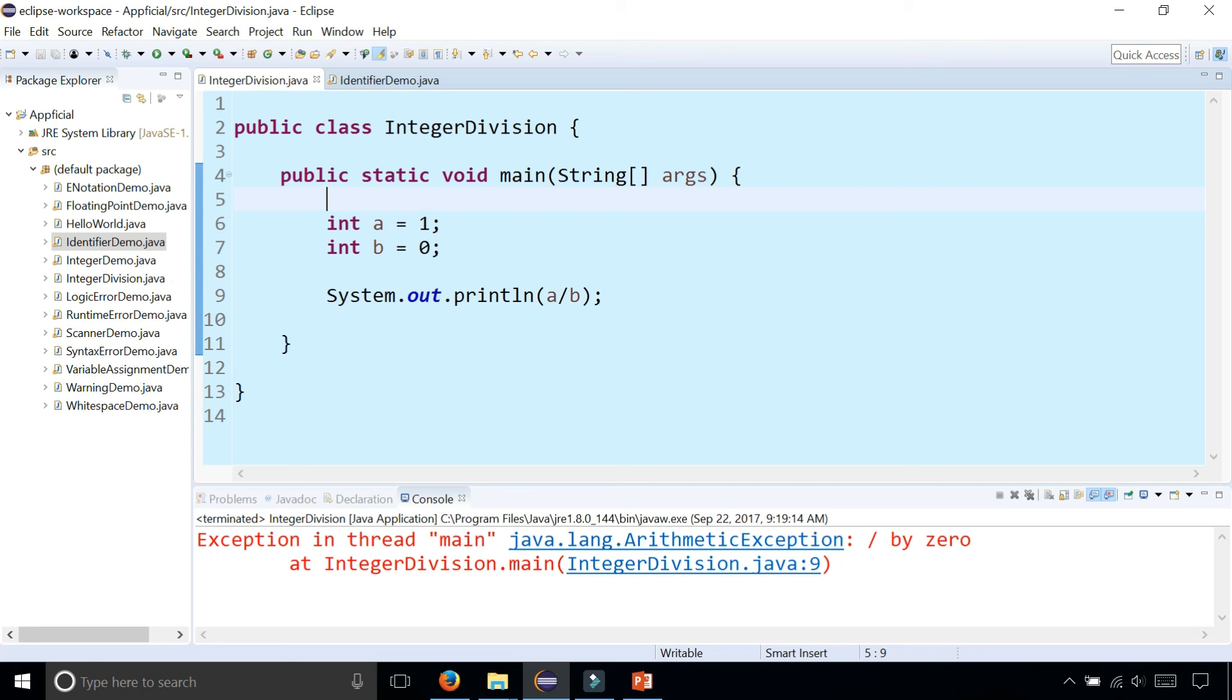So be careful with integer division. Don't divide integers with each other, and don't divide by zero, whether it's integer or floating point.